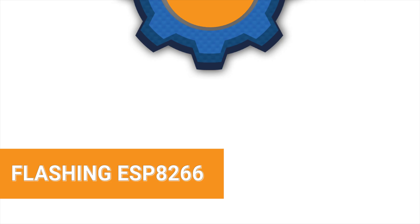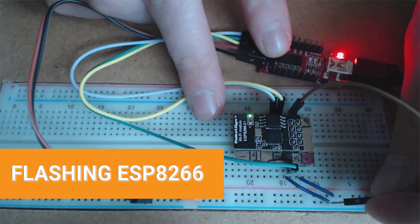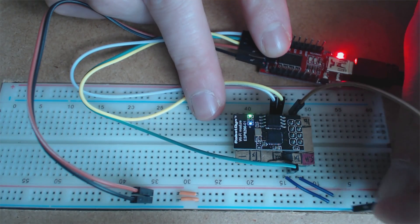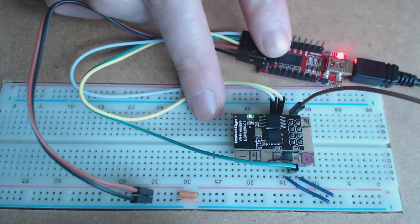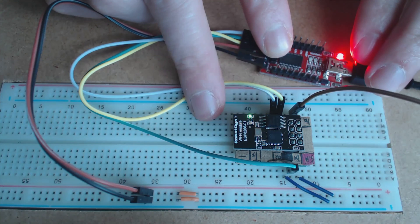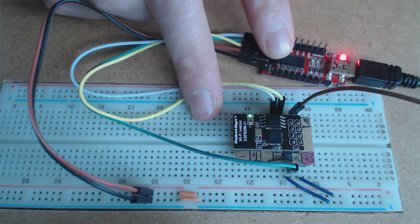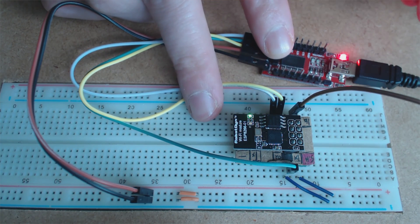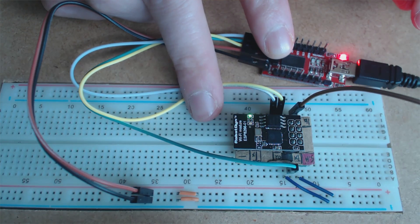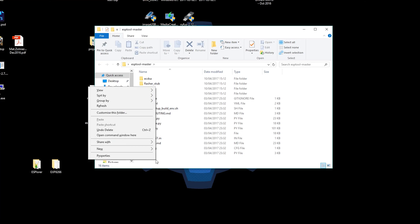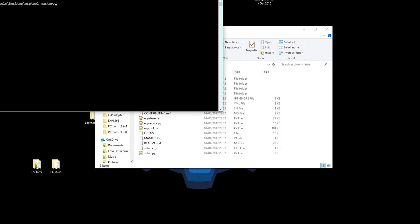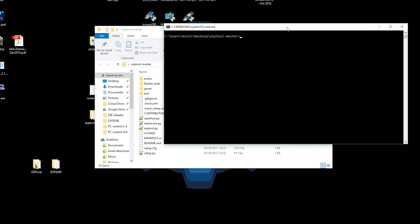To flash ESP you have to reset it while the GPIO0 is pulled down, so this is how you do it. And now let's jump into some software.